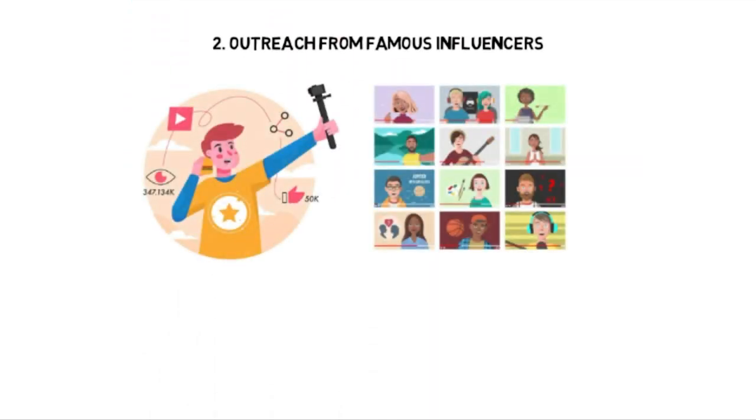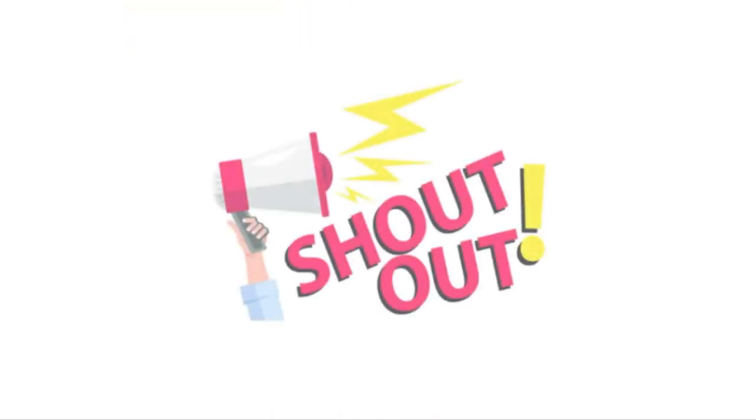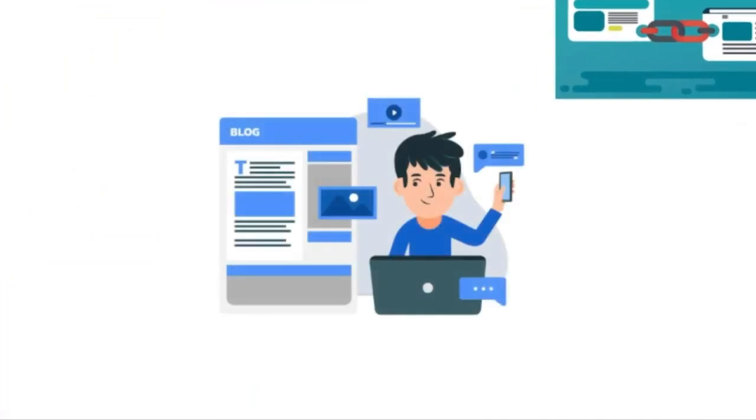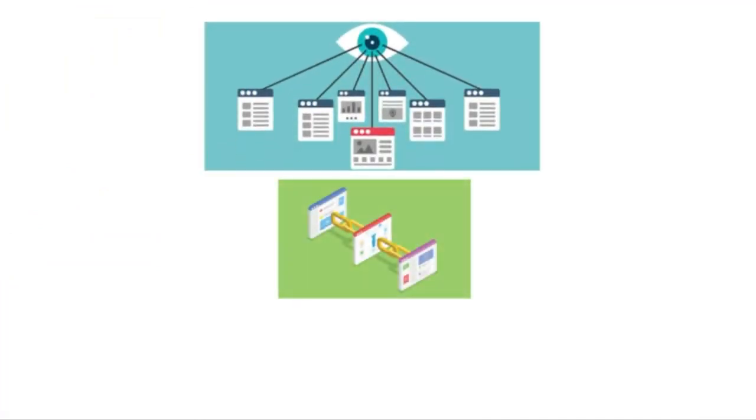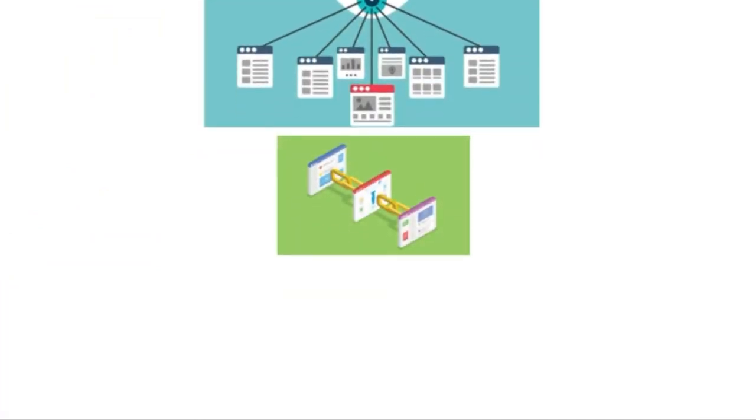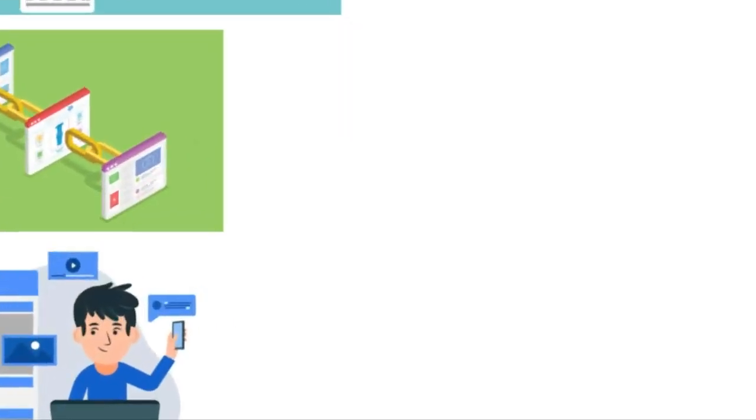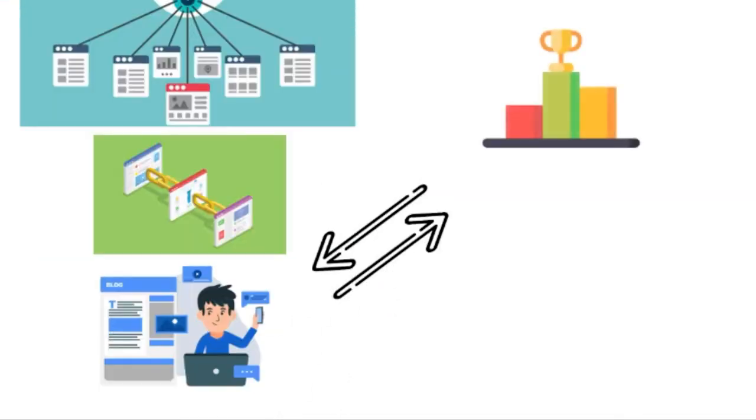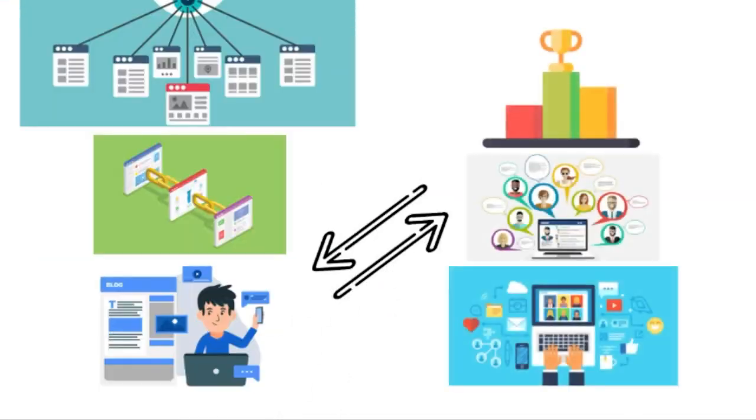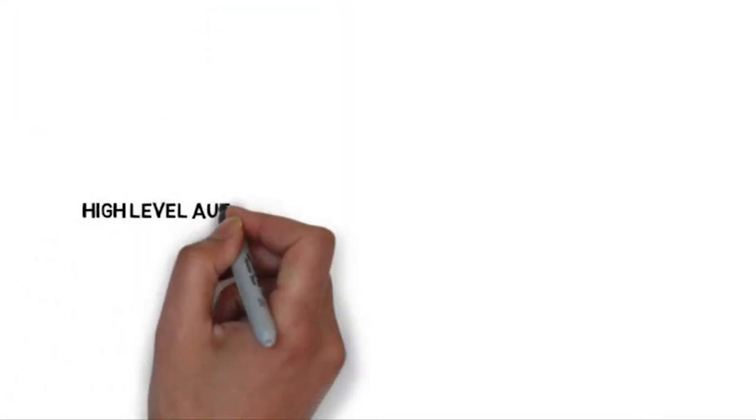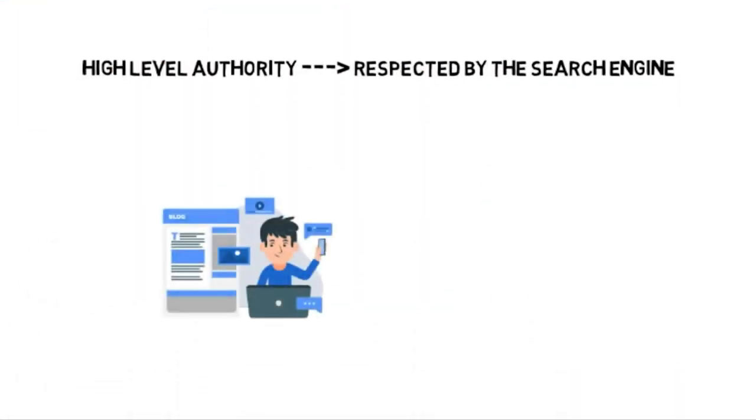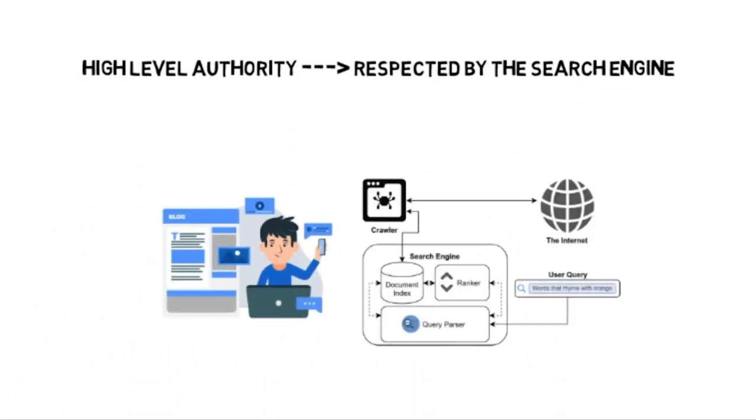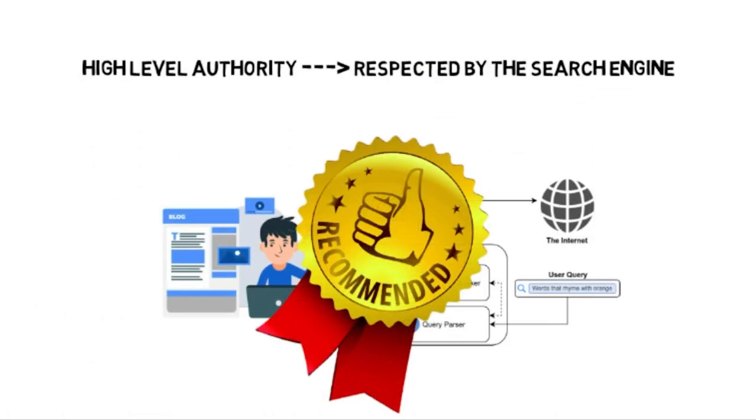Another thing you could do is reach out to a famous influencer and have them shout your website out. Also having backlinks to your website from your social media and having people actually follow those backlinks to the blog itself. And then of course having other blogs link back to your blog, especially if those blogs have high levels of authority. And authority basically means how much the blog is respected by the search engine.